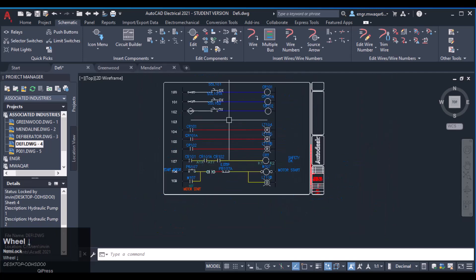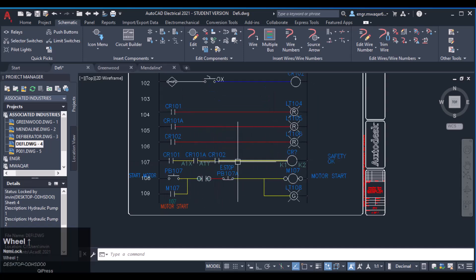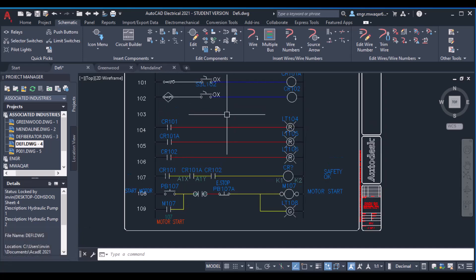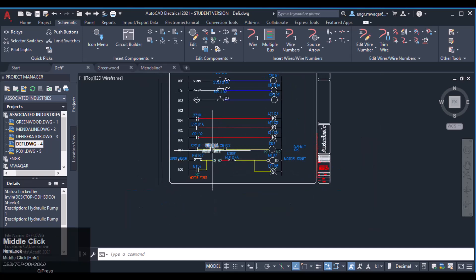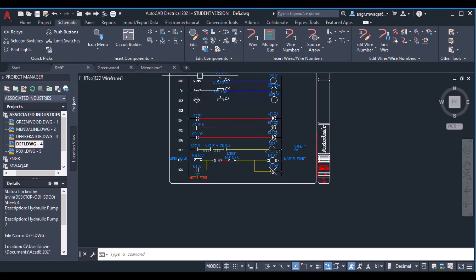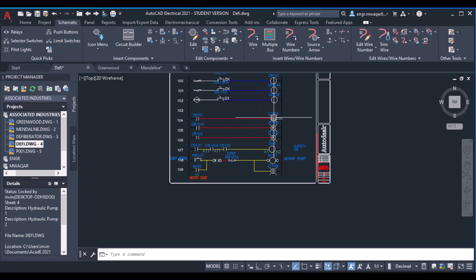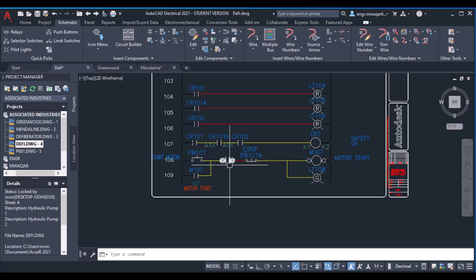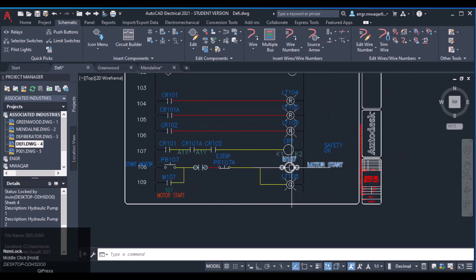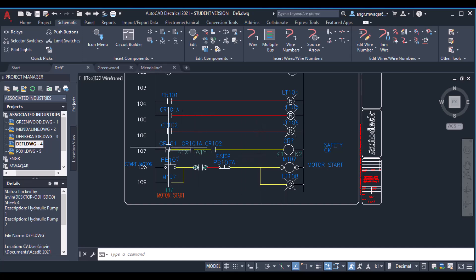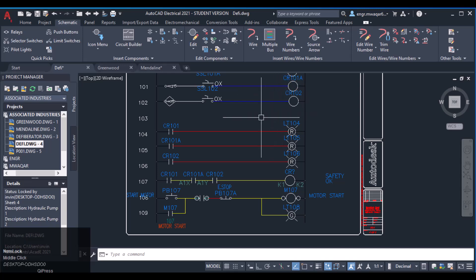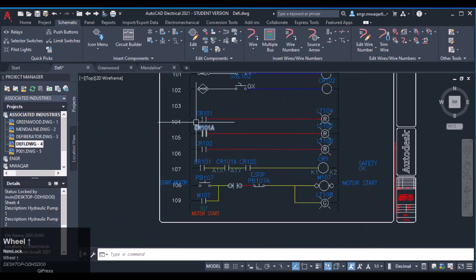Another important thing to discuss is this rung inserted between the two existing rungs. Whenever we create a circuit for a conveyor belt, we have to consider all the parameters. These sensors will activate the relay coils, the relay coils will activate these relay contacts, and those contacts will power on the LEDs. Whenever the push button is pressed, the motor will start and the motor contact will begin working.